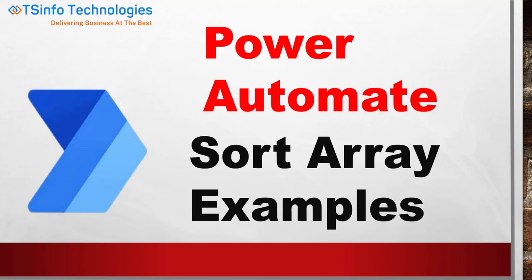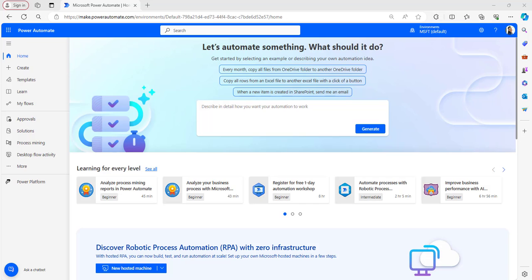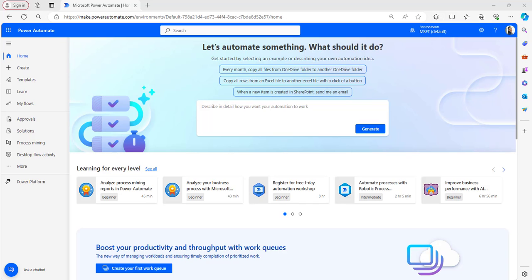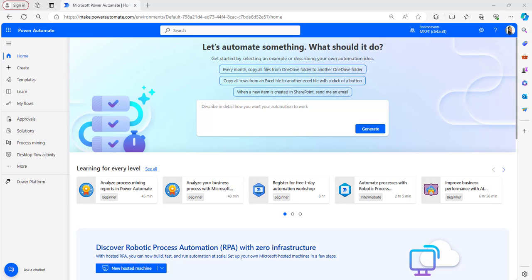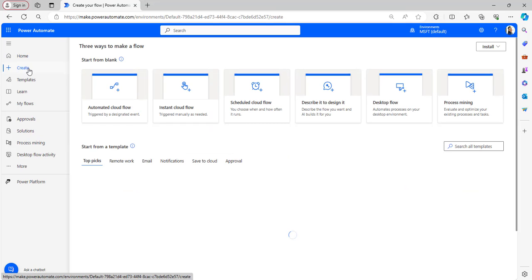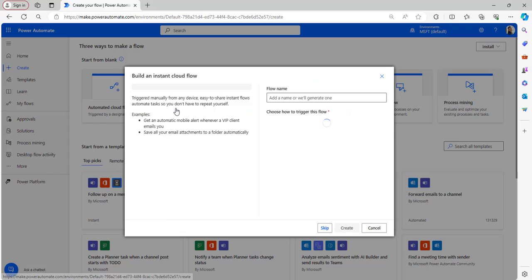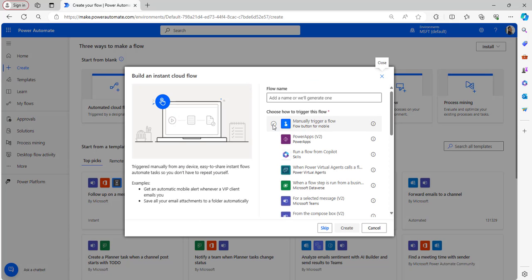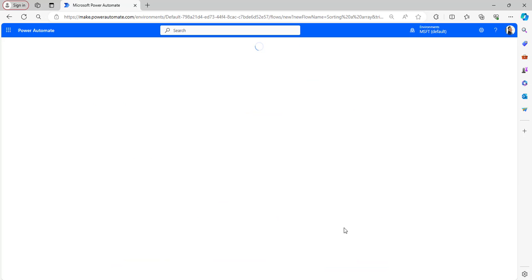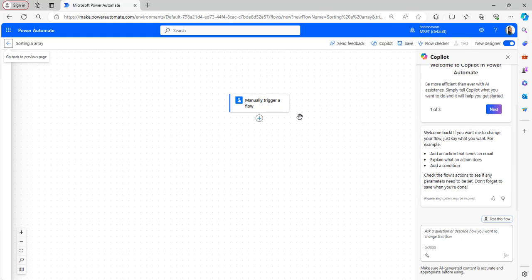Let's implement this in a Power Automate flow. Open the Power Automate homepage to create a flow. When you browse make.powerautomate.com in the browser it will automatically navigate to the Power Automate homepage if you are already logged in with your Microsoft credentials. I will explain these examples in a manually triggered flow. To create one, select Create on the left-hand side, then select Instant Cloud Flow, then select the trigger Manually Trigger a Flow. You can also provide a name. After that click the Create button. Now the flow trigger has been added to the Power Automate canvas.